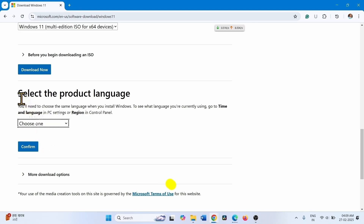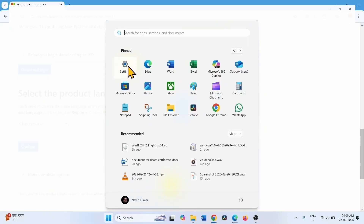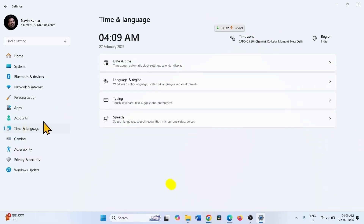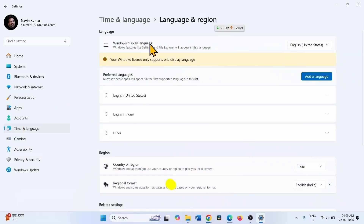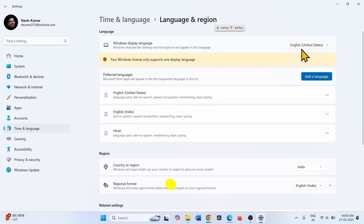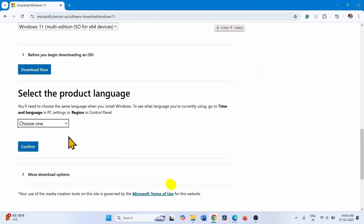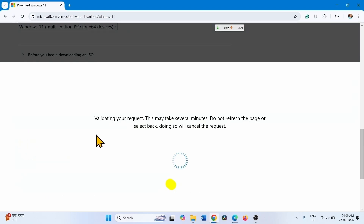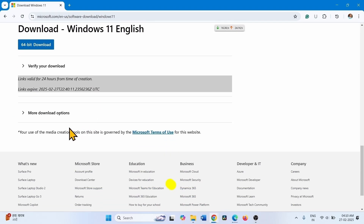Select the product language. First check the Windows system language to avoid any mistake — go to Start, Settings, Time & Language, then Language & Region. The Windows display language shown here is English (United States). Select English (United States) from the dropdown and click Confirm, then click 64-bit Download.